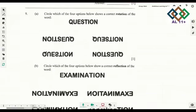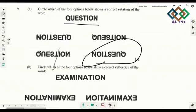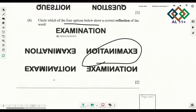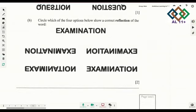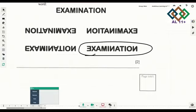The next one: circle which of the four options below shows a correct rotation of the word. The word is 'question' — which one is a rotation? Then circle the four options below showing a reflection. The one which has 'E' in it would be the first one. So let's move on to the next page.